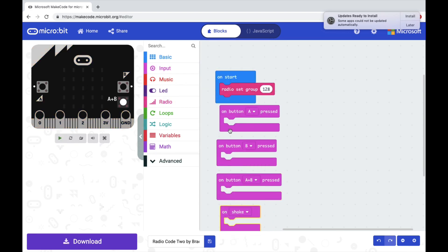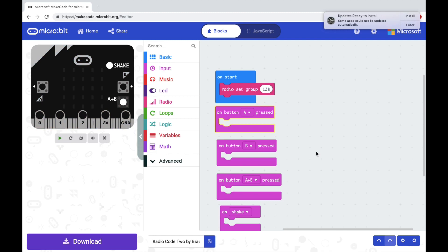Okay, so we have on button A pressed, B pressed, A plus B, and shake. For each one of those, we're going to send a number to the second microbit.